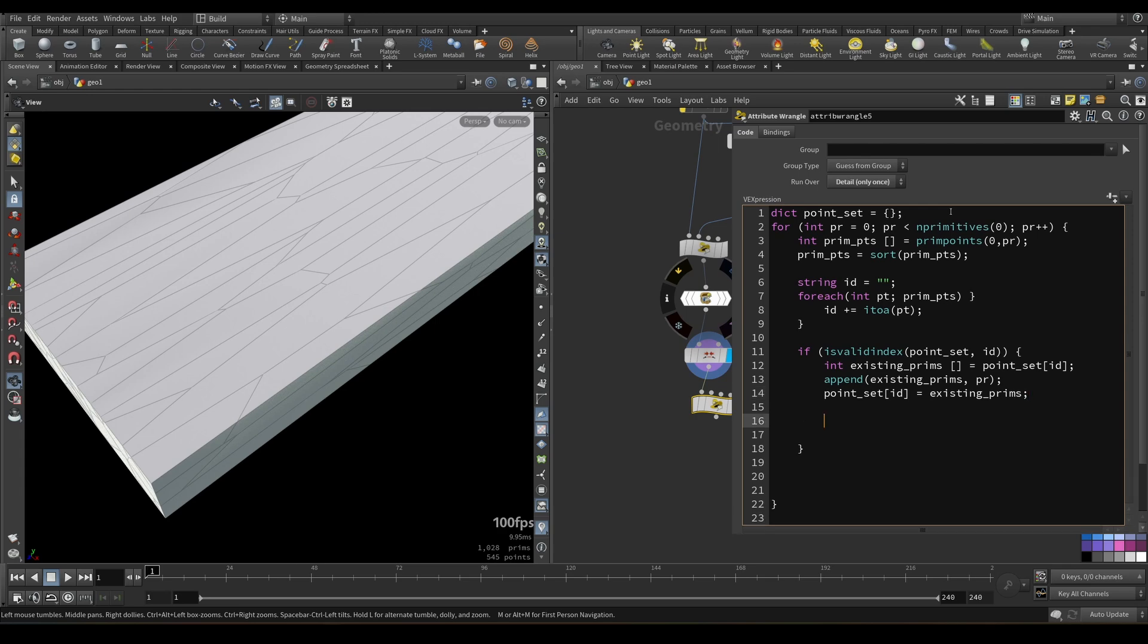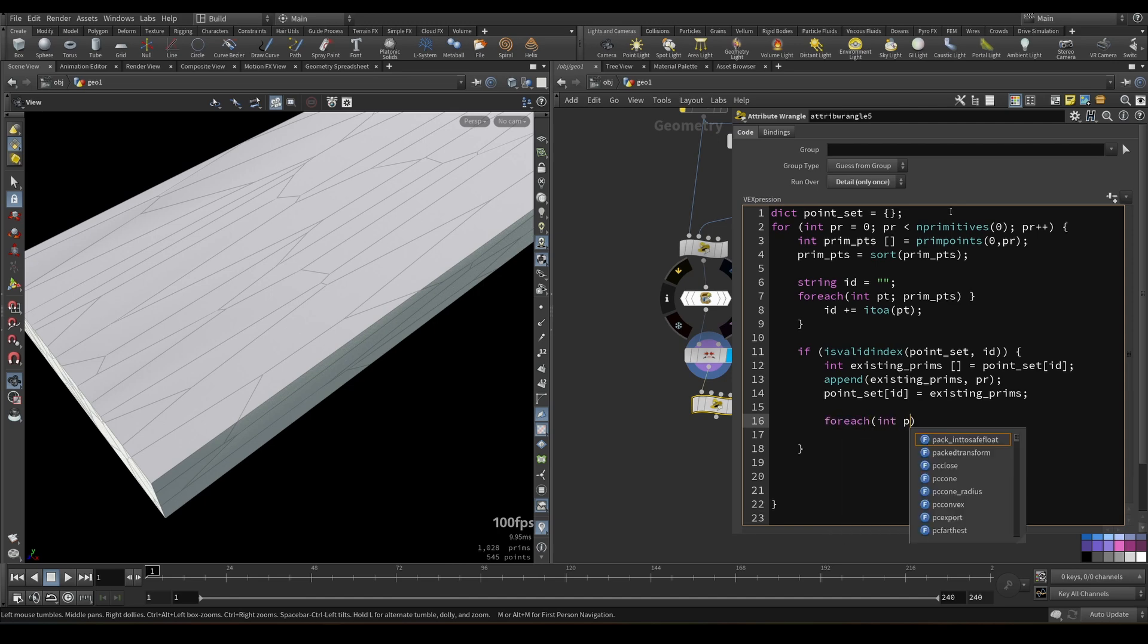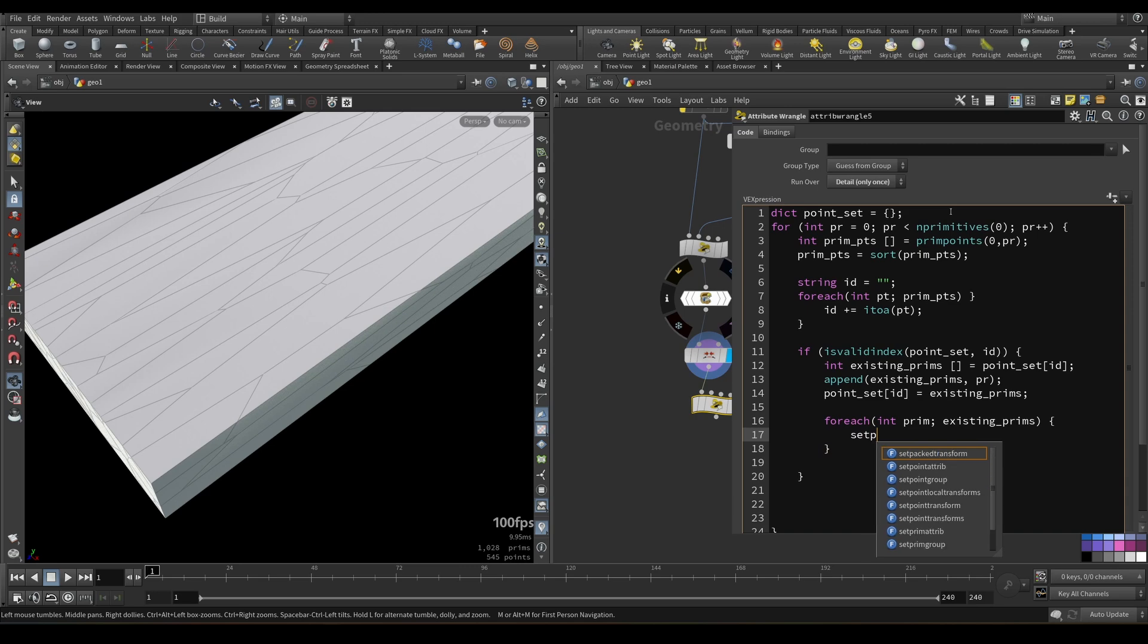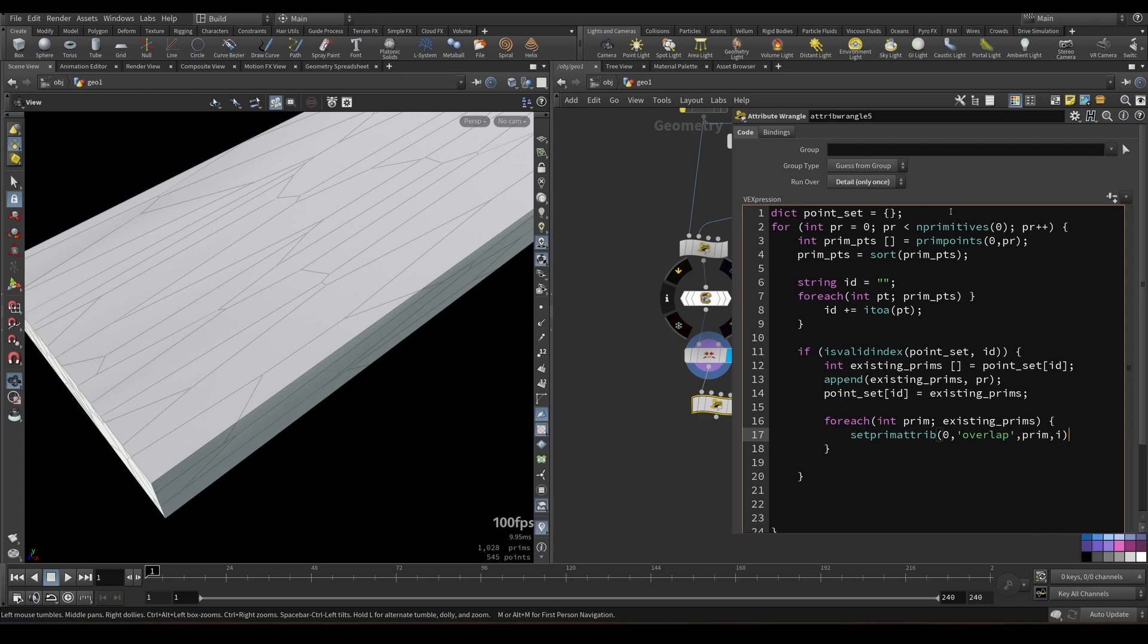And also what we need to do, we need to go for each primitive in this array. Let's call it prim. Okay, we will go over each primitive in existing prims array. We will set primitive attribute. And this primitive attribute, let's call it overlap. Primitive that we will set value to would be prim. And here we will set it to one. And if this thing is not valid, let's create else here.